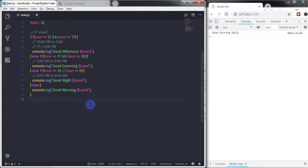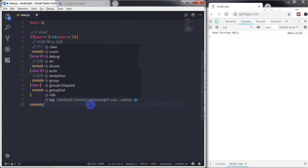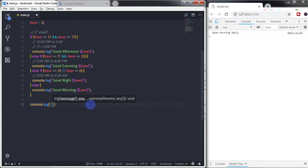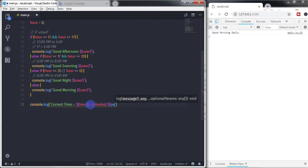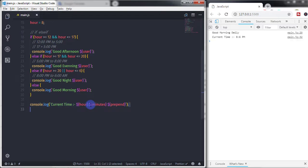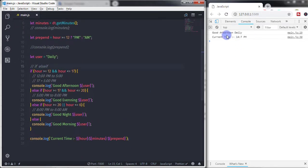Now I want to print the current time on the console. So I will use console.log with interpolation: `${hour}:${minutes} ${prepend}`. On the console you will get 'Good morning daily' and the current time will also be displayed. So this is my current time right now.